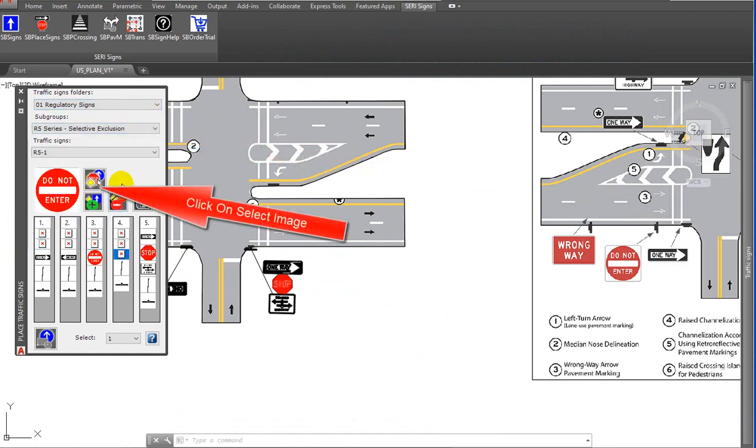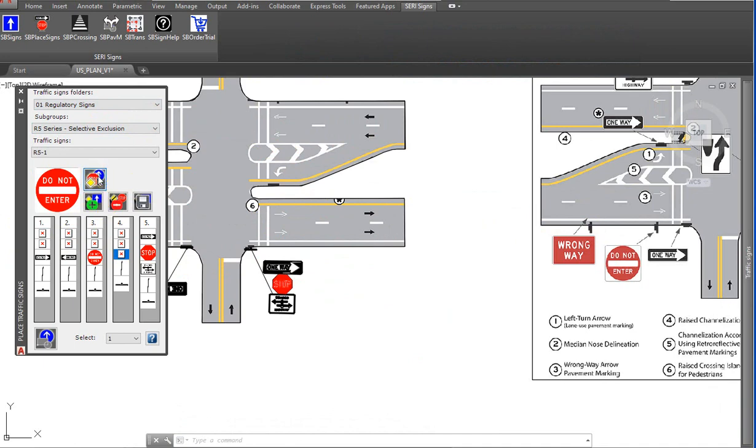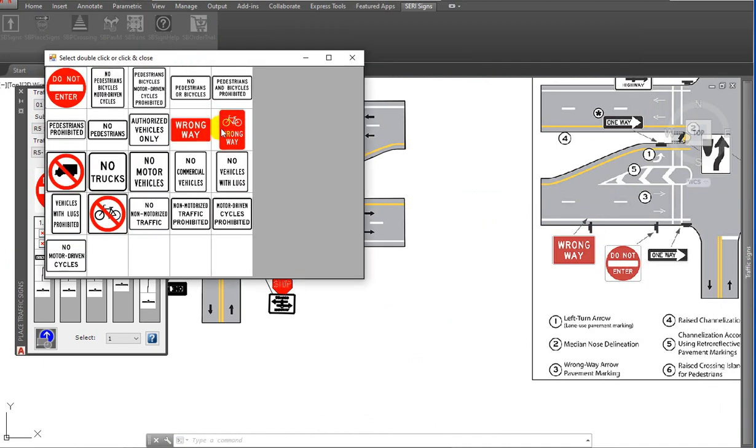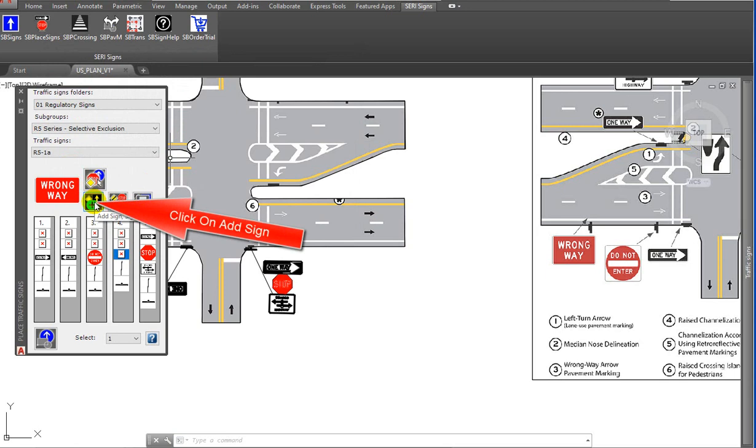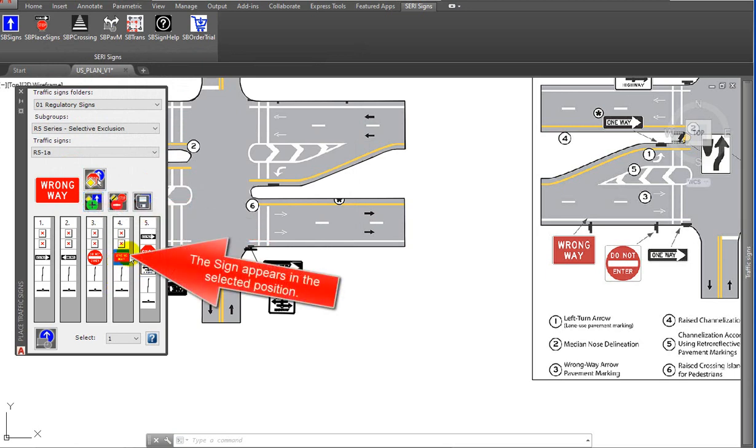Click on select image, select traffic sign from preview images, click on add sign. The sign appears in the selected position.